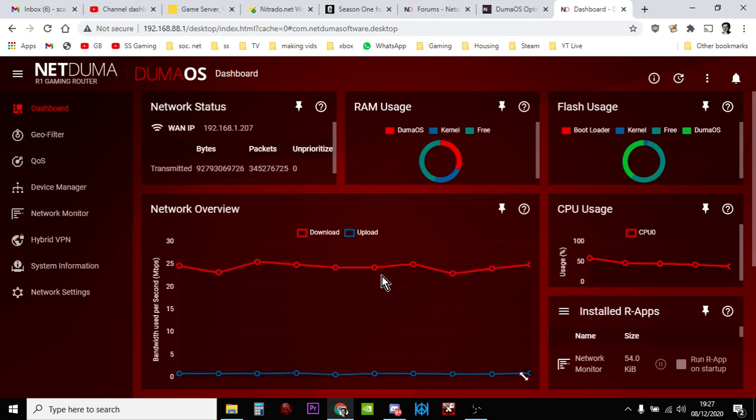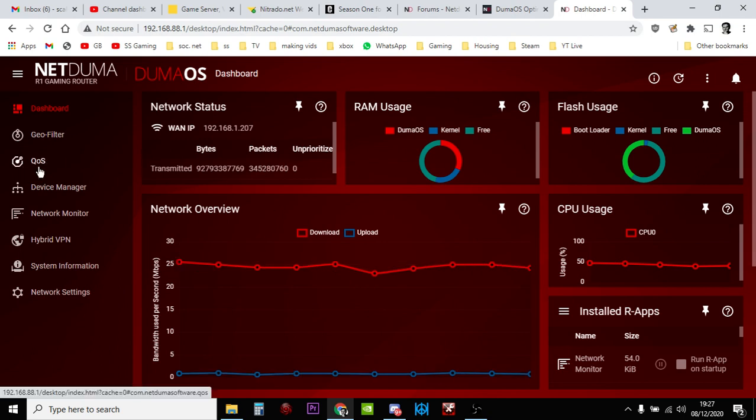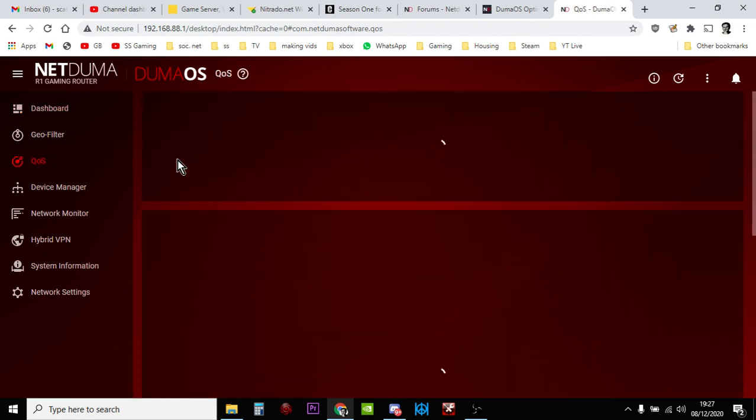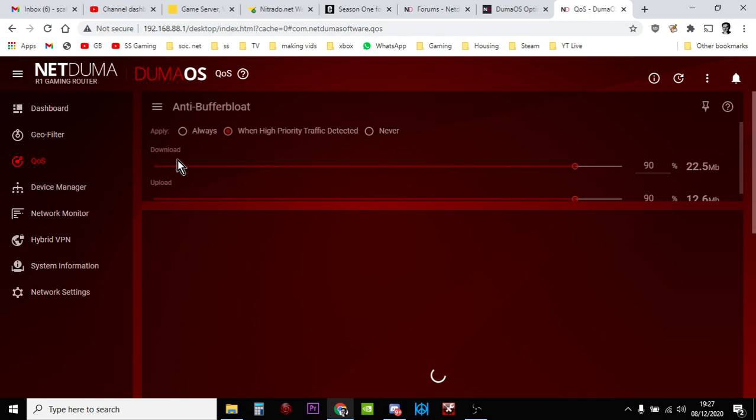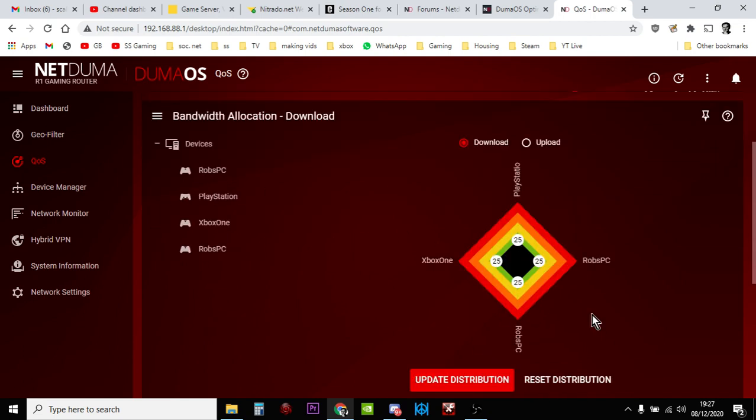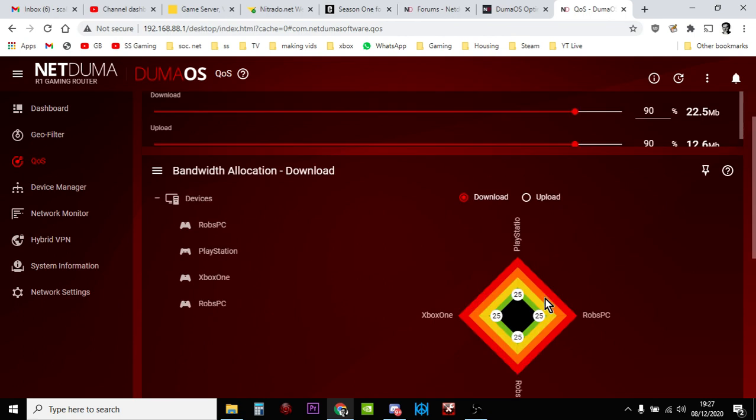And then, we'll look at QoS, quality of service first. And I just do it very simply, I just give everything, there's four things, so 25% each. Which, for some reason, I've got two Rob's PCs here, two laptops, but I think one is the wireless connection and one is the wired connection. But I just give them all equal, and then the software gives excess bandwidth to the particular device, for example, the PlayStation or the Xbox.